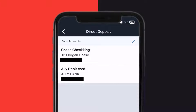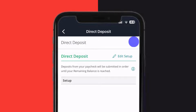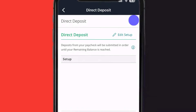Here you'll see all your bank accounts that you have listed. Next, tap on the pencil icon in the top right corner and it will launch you into your direct deposits, where you can add direct deposits and edit your setup to change where your money's going.